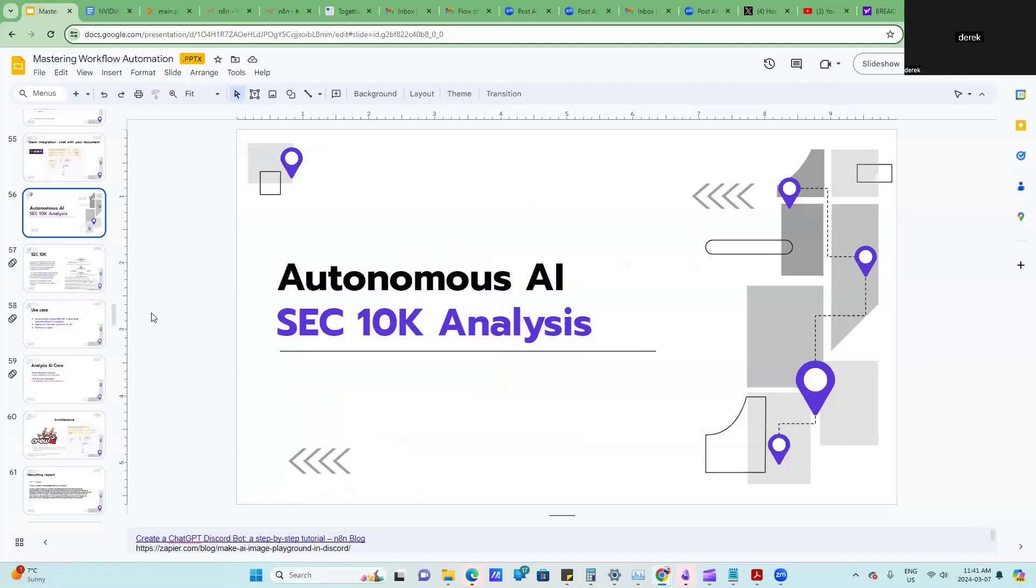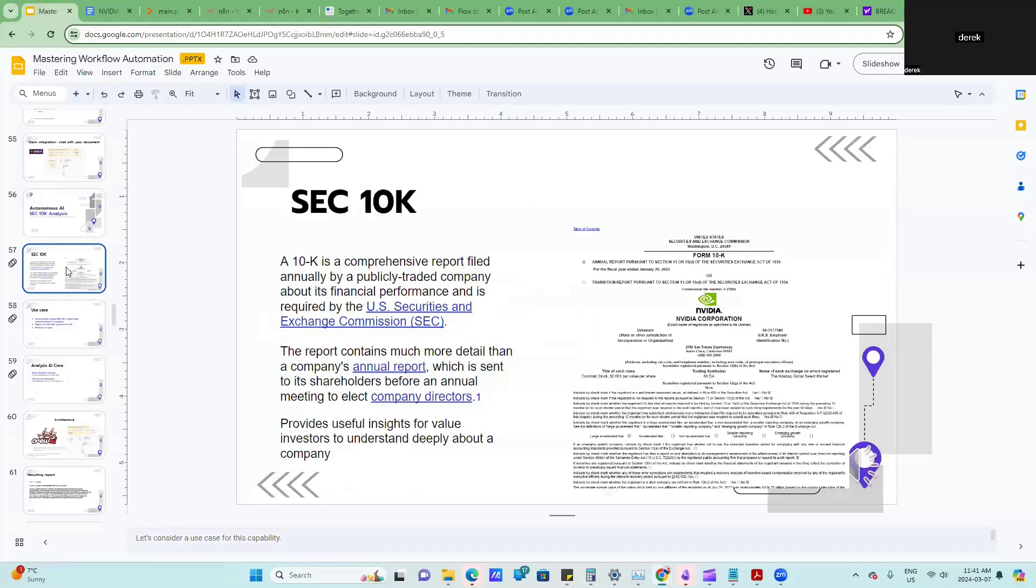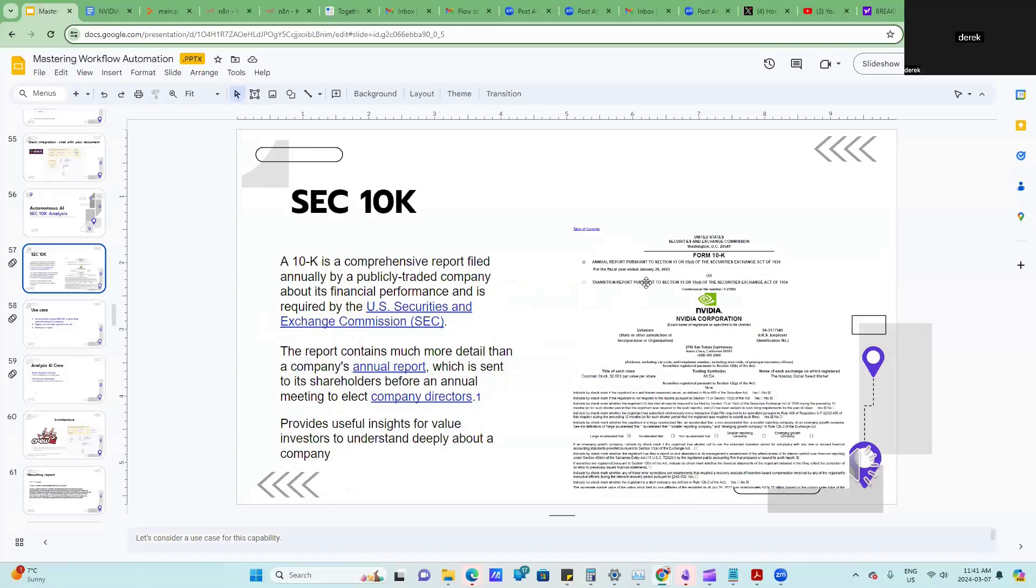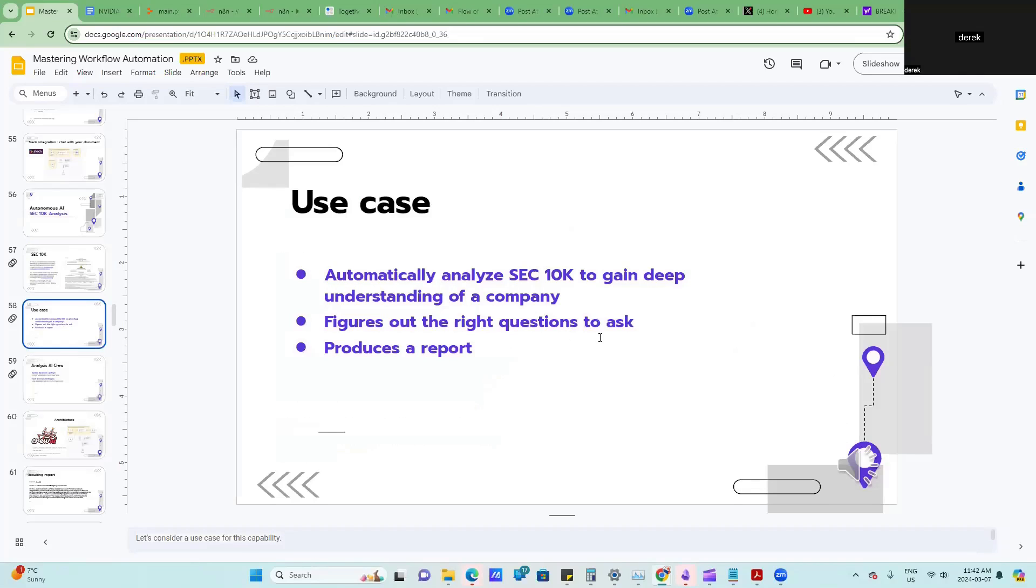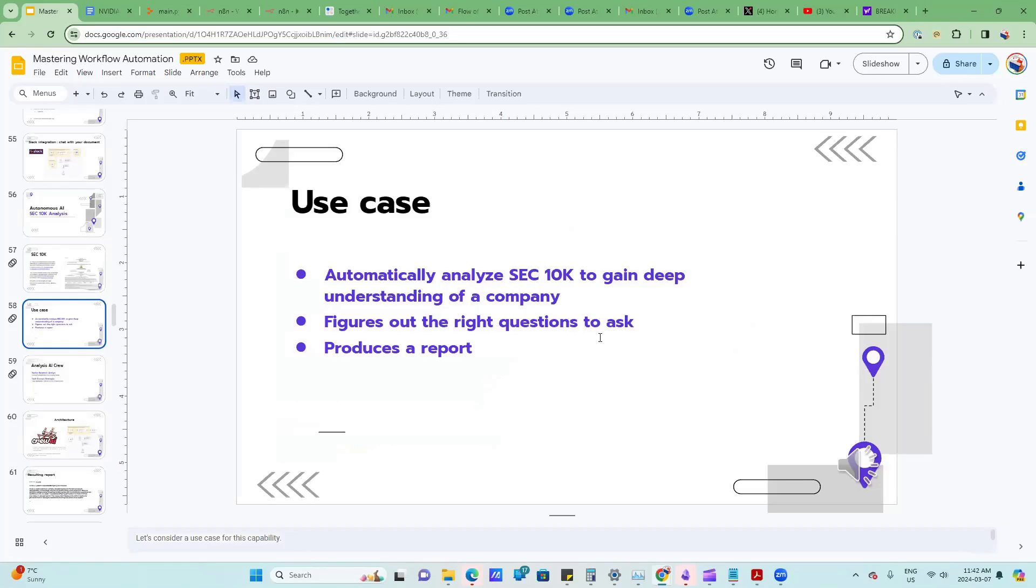This is really an investor persona that I'm going to show, and I call it Autonomous AI SEC 10K Analysis. So first of all, what is an SEC 10K? For investors, every company will have an annual report. This is a company that I invest in, NVIDIA. There's 169 pages of this PDF that really describes all their business and what they do. This is really useful for value investors, and the use case I want to show is how to use N8N as part of the investment process using also this idea of Autonomous AI.